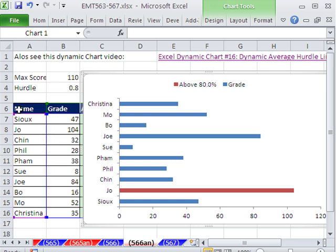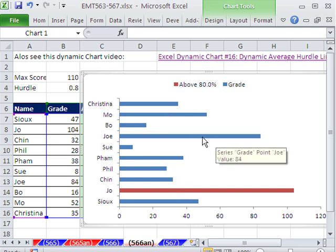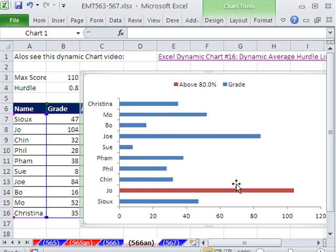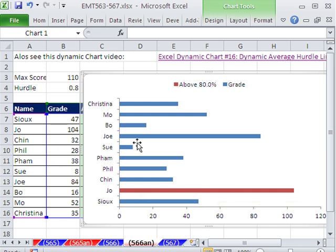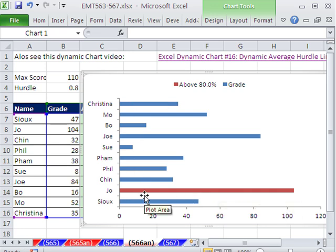In this trick here, we have some names and some grades. And we want to make a bar chart with the student's name and then a bar representing their grade, except we want to conditionally format this chart so that all the student scores that are above 80% show in a different color.